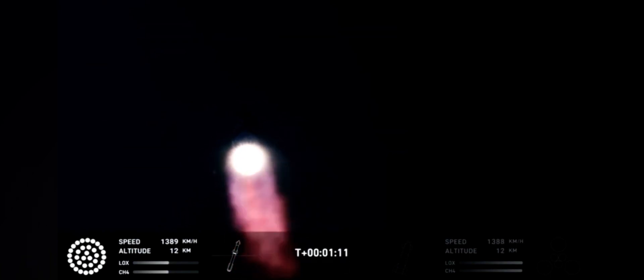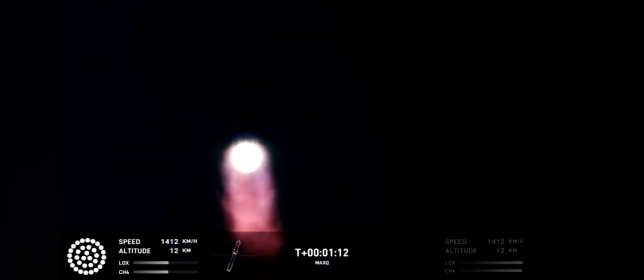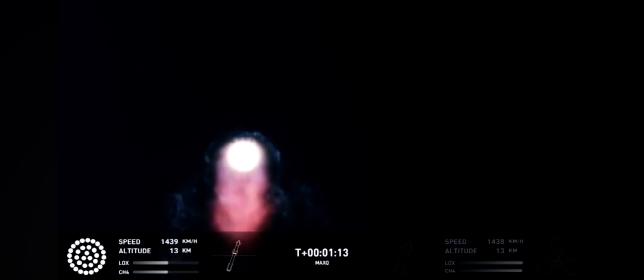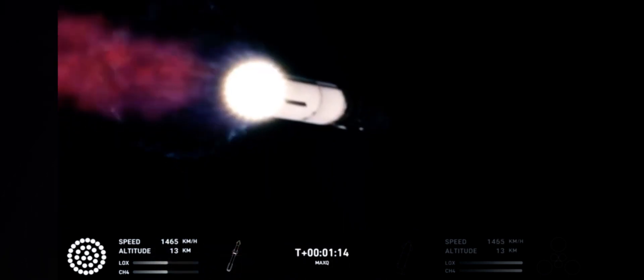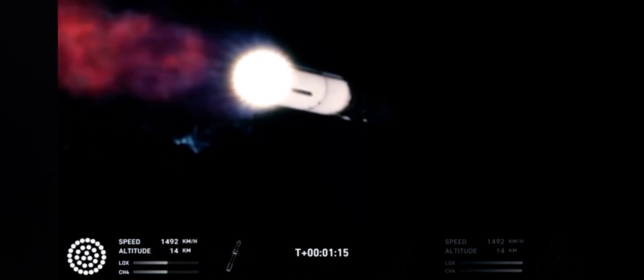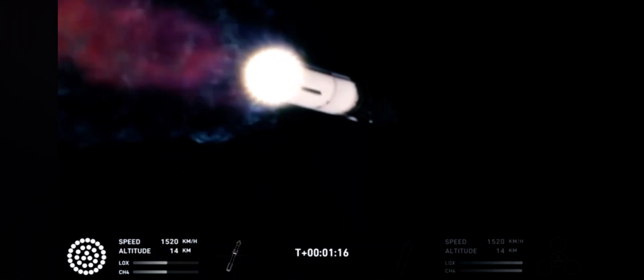And that callout tells us Starship is through the period of greatest stress on the way to space.